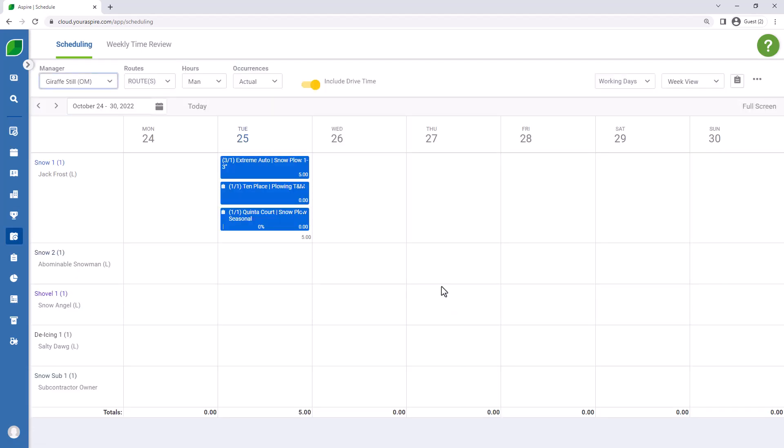So now that we have some responsibilities, some work dispatched out for this particular route, this crew of Snow One, we can go and have a look at our CrewMobile for this crew and see what they're going to see.